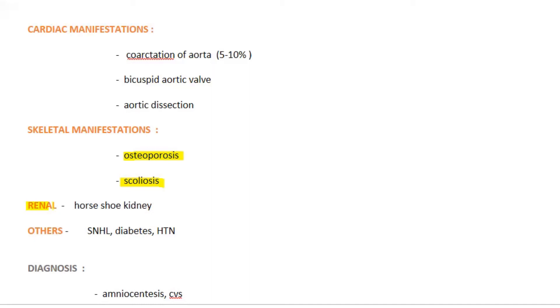Even scoliosis can be observed in these patients. The renal anomalies like horseshoe kidney, and other anomalies like sensorineural hearing loss, diabetes mellitus, and hypertension will be observed in patients with Turner syndrome.